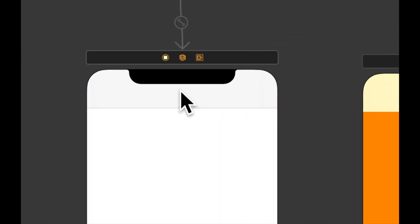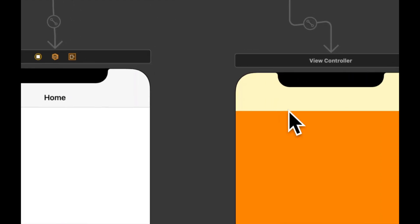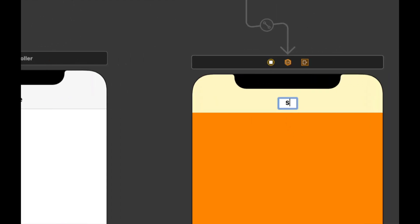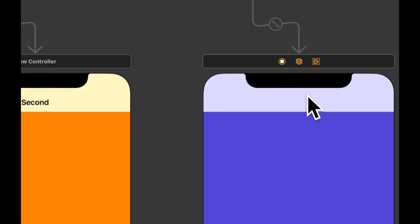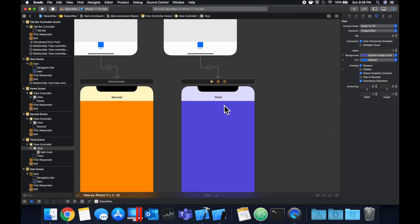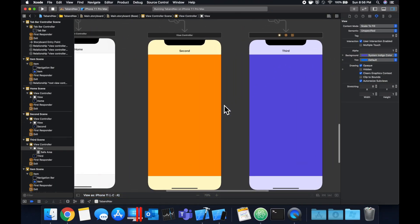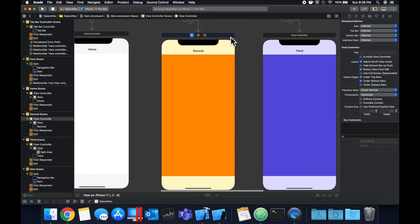So let's double click this and add this title as home. This one will be second. If I can click it, this one will be third. And let's also give this controller a class.